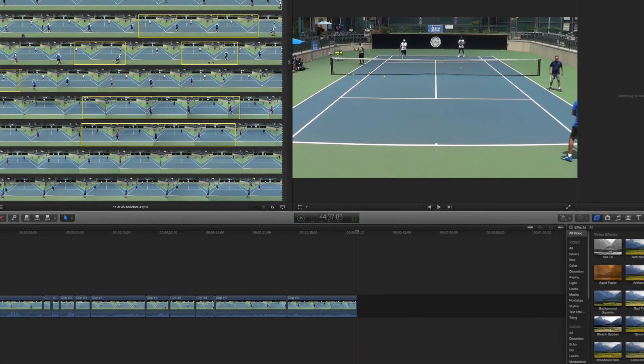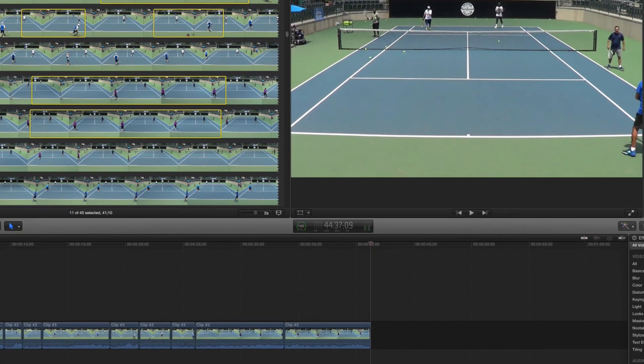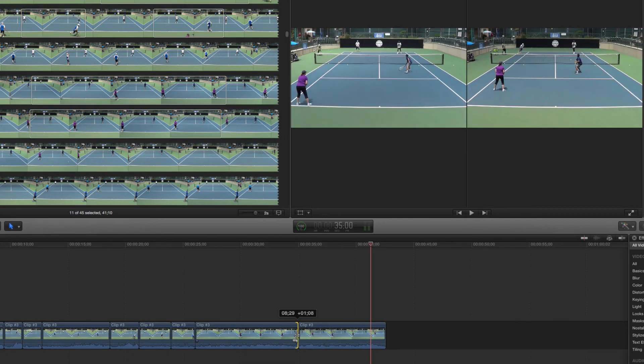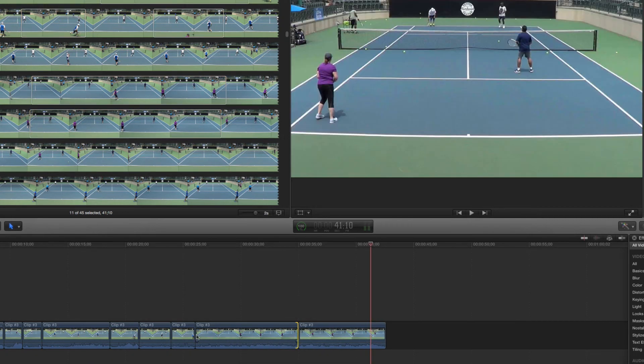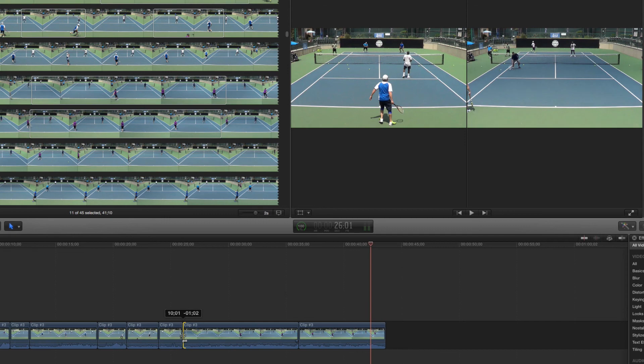Remember I said not to worry too much about precision? That's because you can now come to your timeline and adjust the specific in and out points of each clip in more detail, just by grabbing their edges. I'll see you next time. Bye.